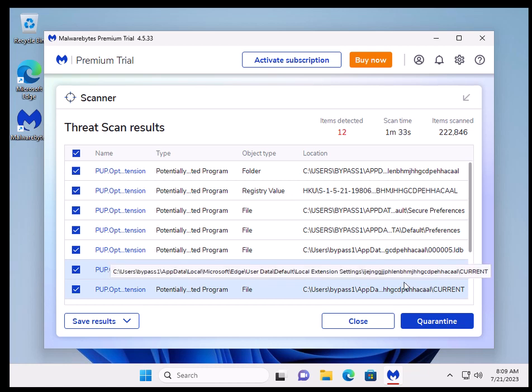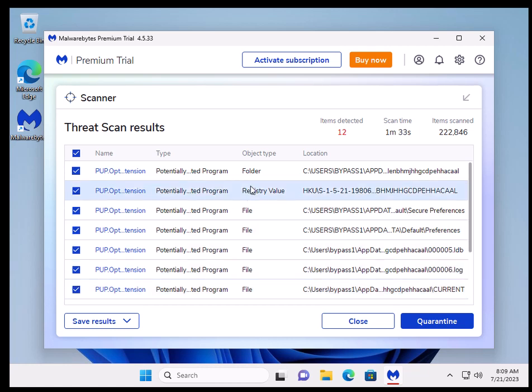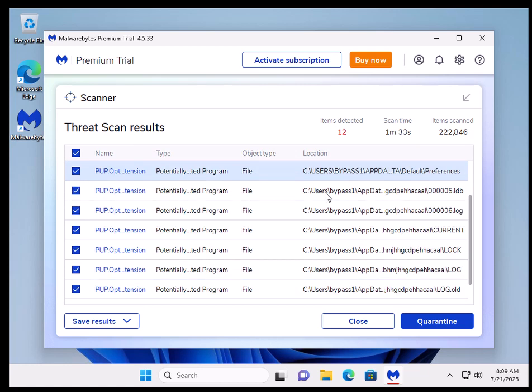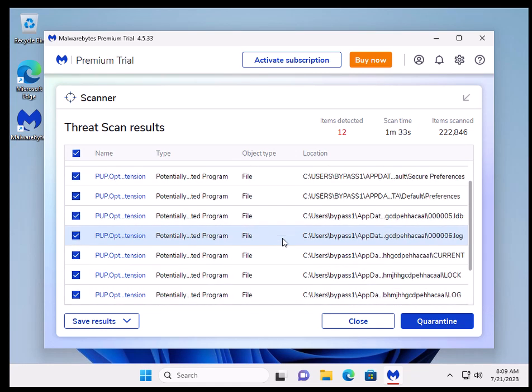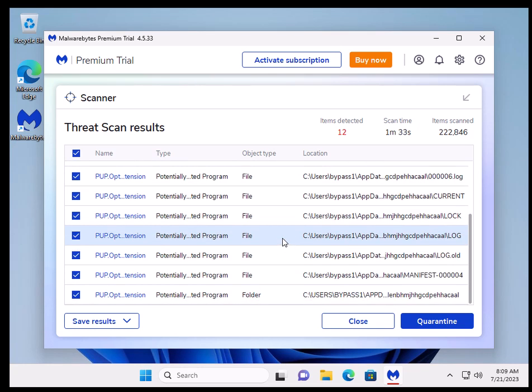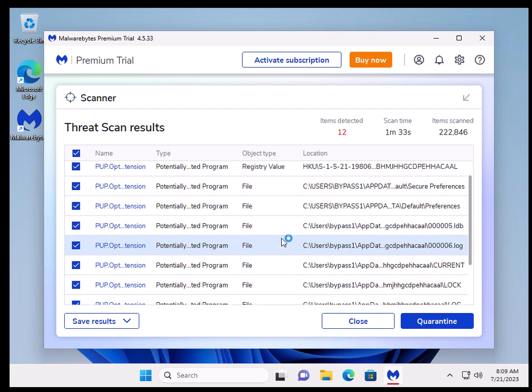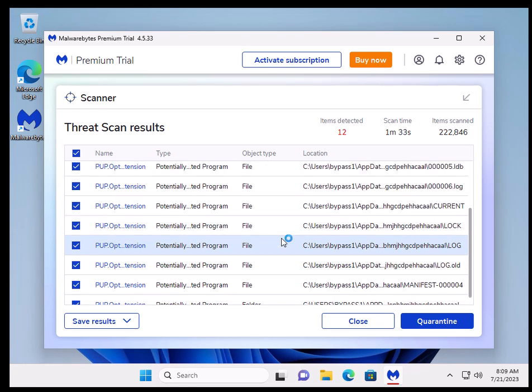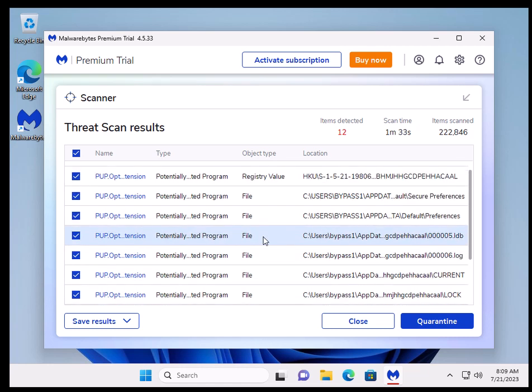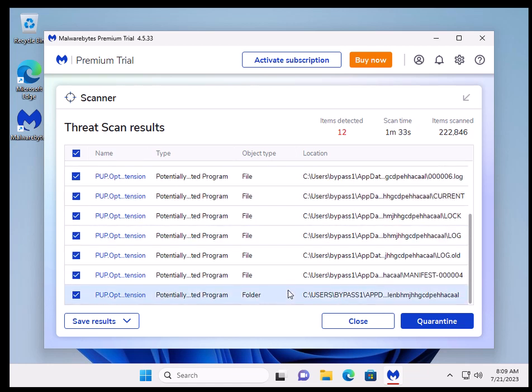And that's all it found. But look at that, it stored a bunch of PUPs in the app data. And yeah, the registry value is multiple files and a folder.